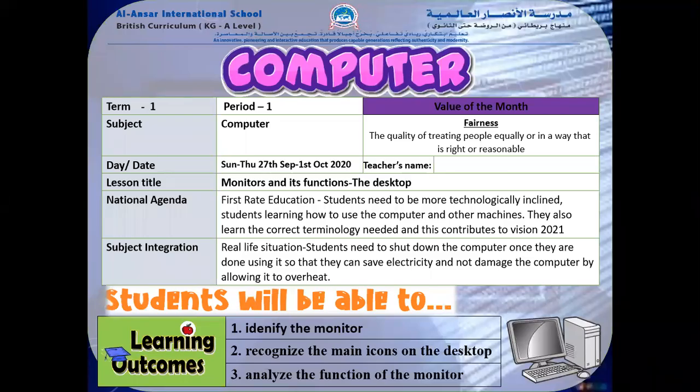Assalamu alaikum, great ones! Welcome to the computer lesson of week 5. Today the lesson title is 'Monitor and its Functions: The Desktop.' In this lesson, you will be able to identify the monitor, recognize the main icons on the desktop, and analyze the functions of the monitor.